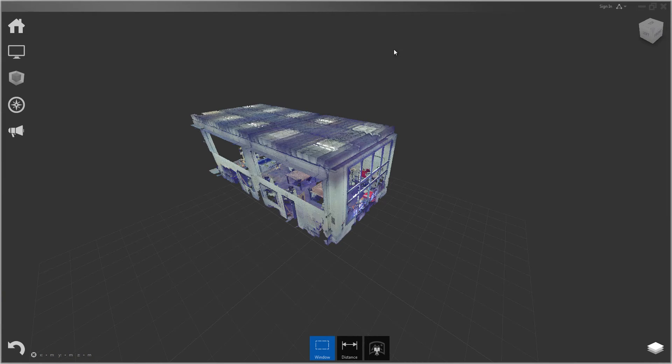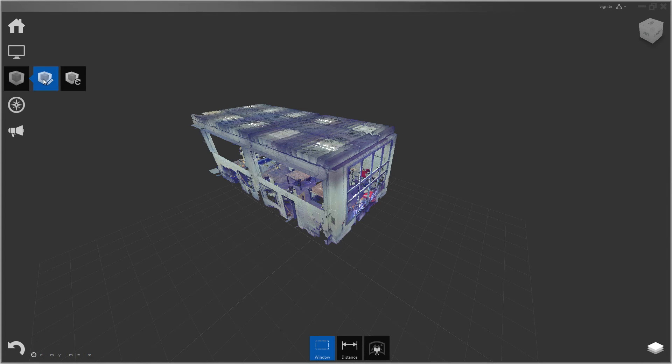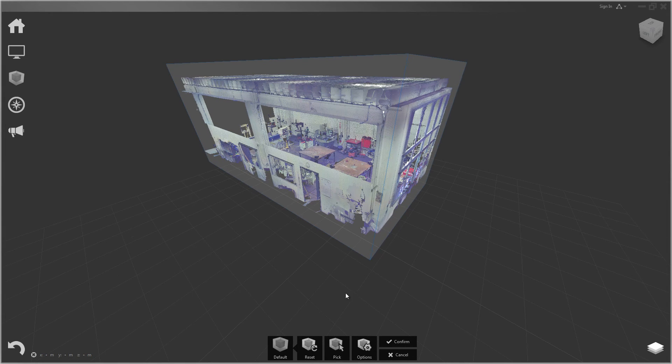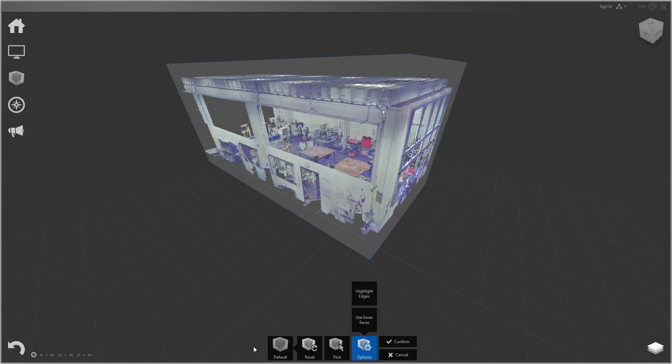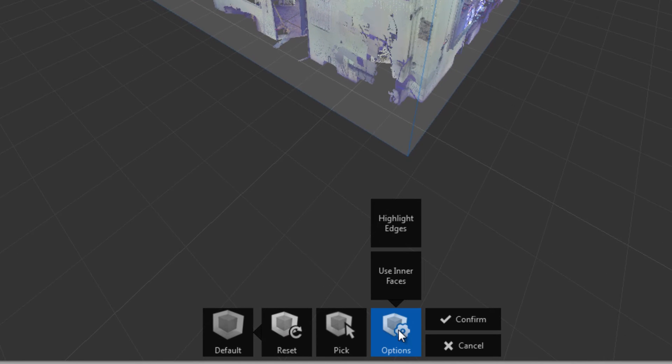And so lastly, I'll show you a few of the handy options with limit boxes. So let's go back to limit box. And once we click limit box, our contextual menu comes up down here again. And under options, you'll see highlight edges.